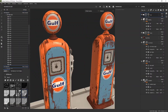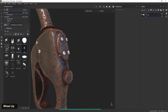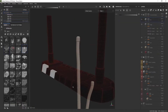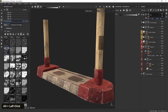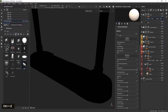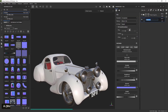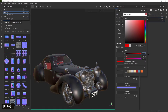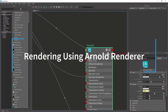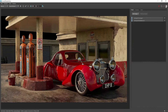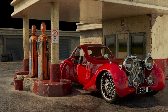This course is designed to get you up and running with the latest version of Substance Painter. This course is not designed for absolute beginners. Join me and learn how to make VFX level textures with Substance Painter.